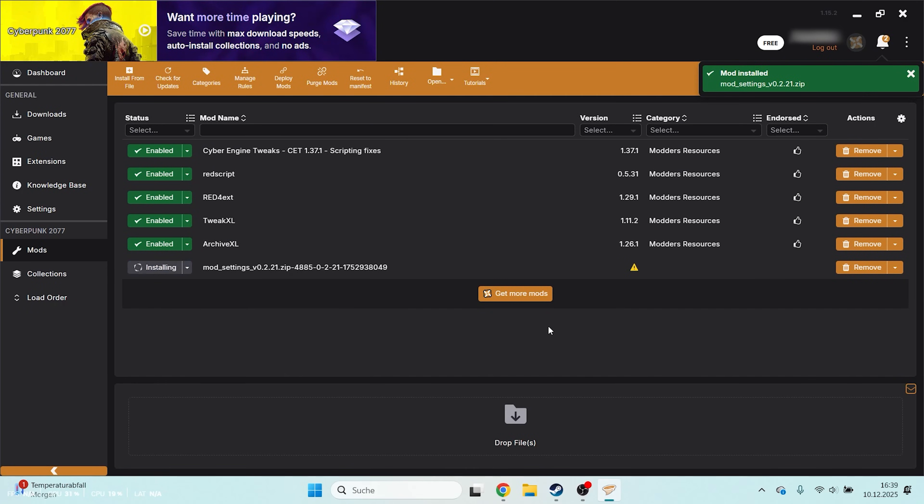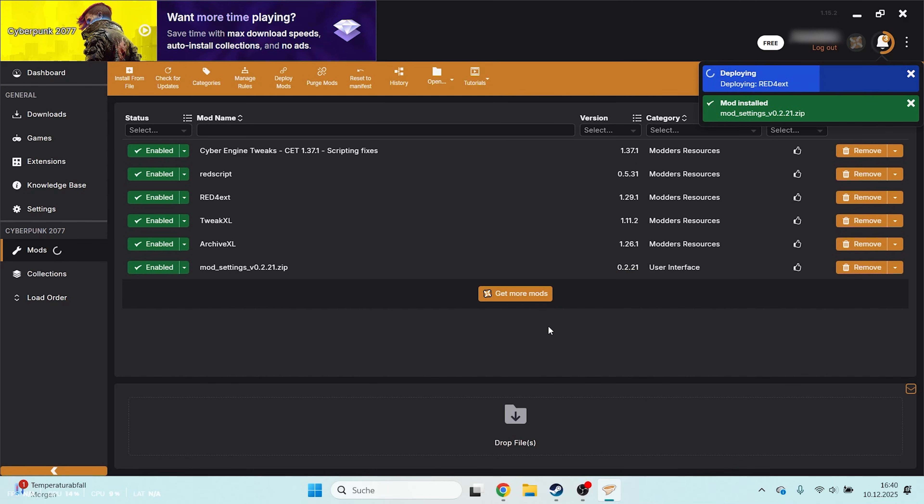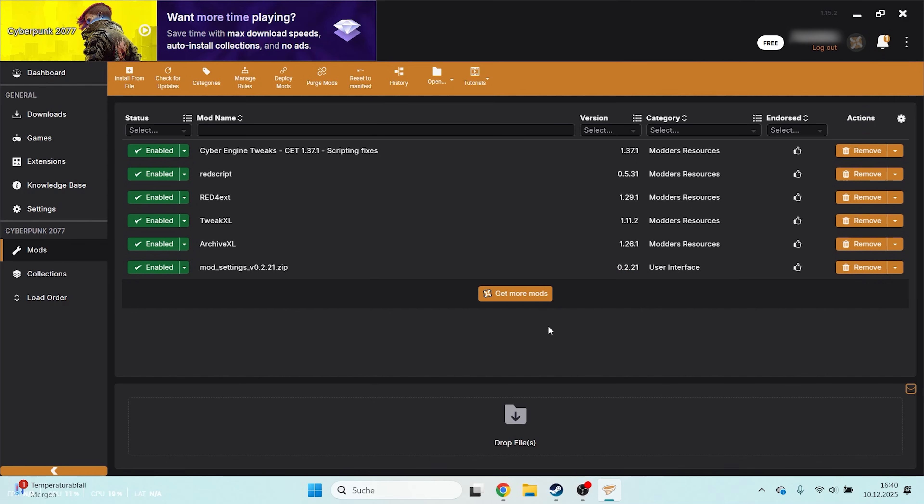And that's it! Have fun modding Cyberpunk and don't forget to like and subscribe!